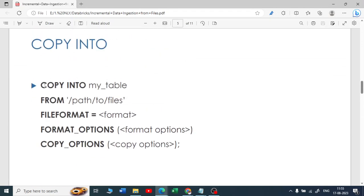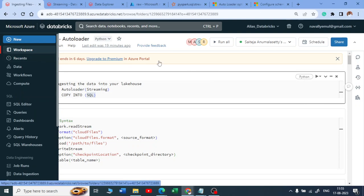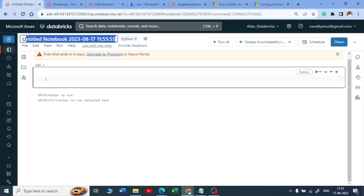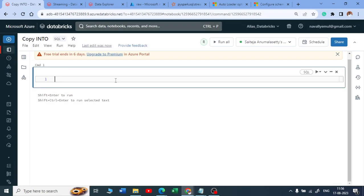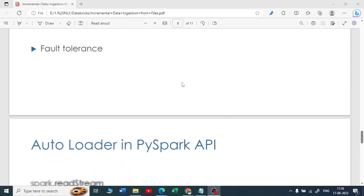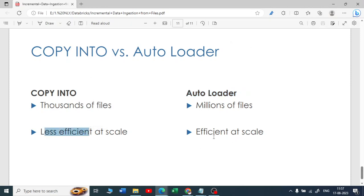Let me copy this syntax and paste it into a new notebook. This notebook will be related to COPY INTO, using a SQL script. For ingesting data you have two mechanisms: autoloader and COPY INTO. If you have thousands of files, use COPY INTO. If you have millions of files, use autoloader — it is much more efficient for large-scale data.